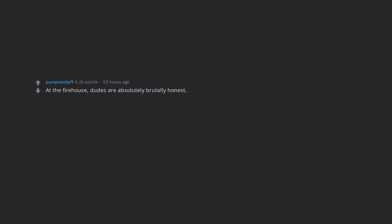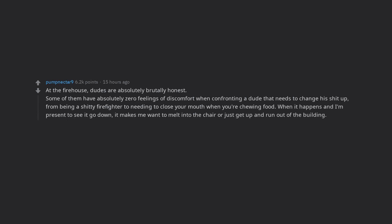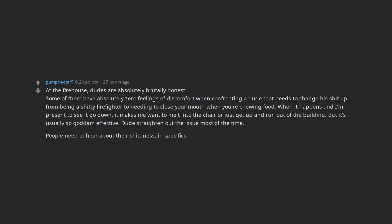At the firehouse, dudes are absolutely brutally honest. Some of them have absolutely zero feelings of discomfort when confronting a dude that needs to change his shit up, from being a shitty firefighter to needing to close your mouth when you're chewing food. When it happens and I'm present to see it go down, it makes me want to melt into the chair or just get up and run out of the building. But it's usually so goddamn effective. Dudes straighten out the issue most of the time. People need to hear about their shittiness, in specifics. I'm glad there are guys out there that aren't afraid to do it.